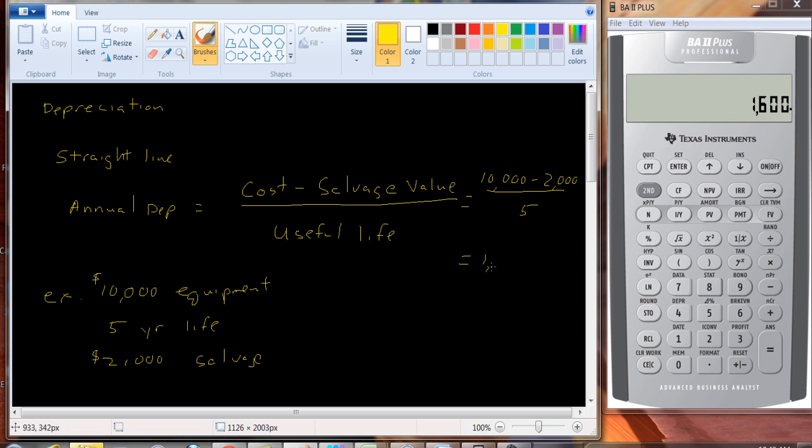So in this case, a company is going to depreciate $1,600 worth of the asset each year. That is, they're going to use this to reduce their taxable income. Now, let's keep a couple of things in mind.